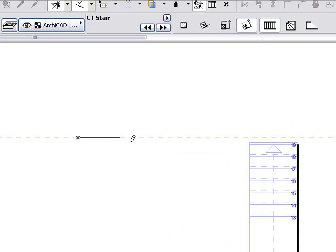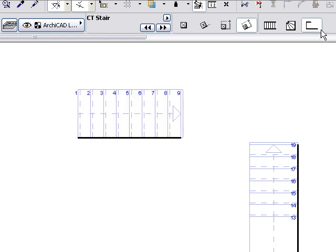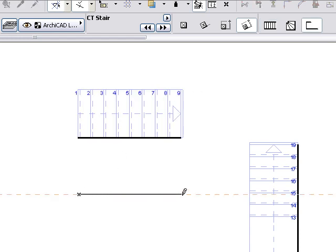When a stair component is initially placed, its path is always a straight line. This is true for flights, landings, and radial winders.